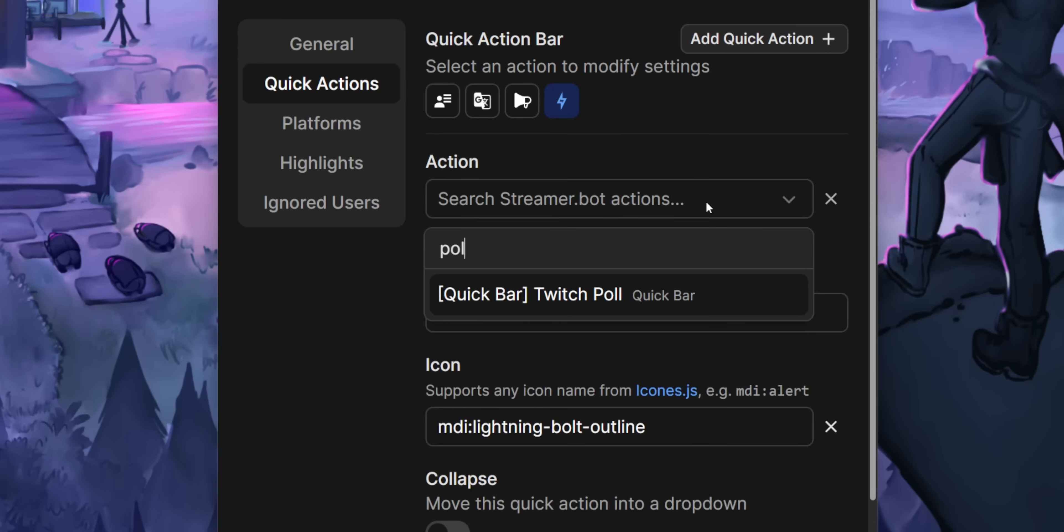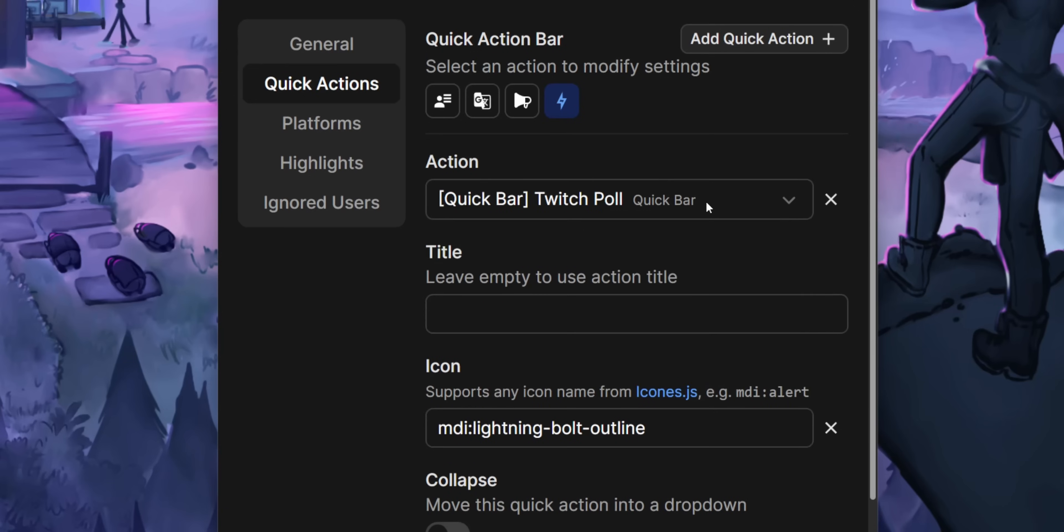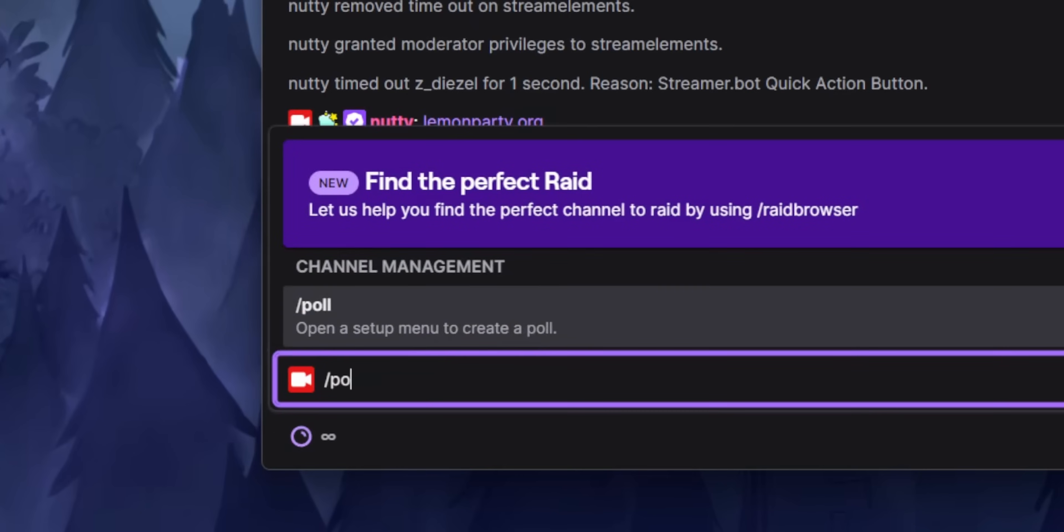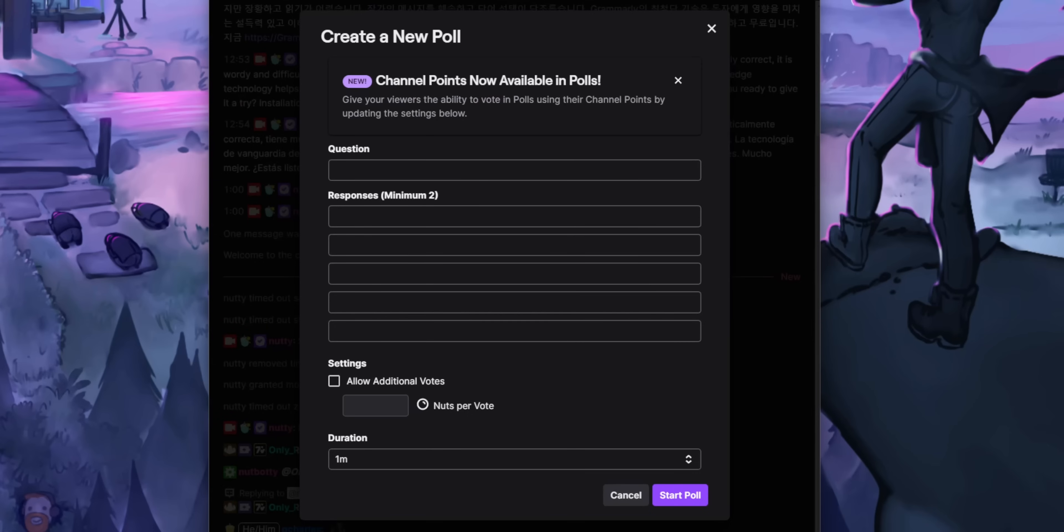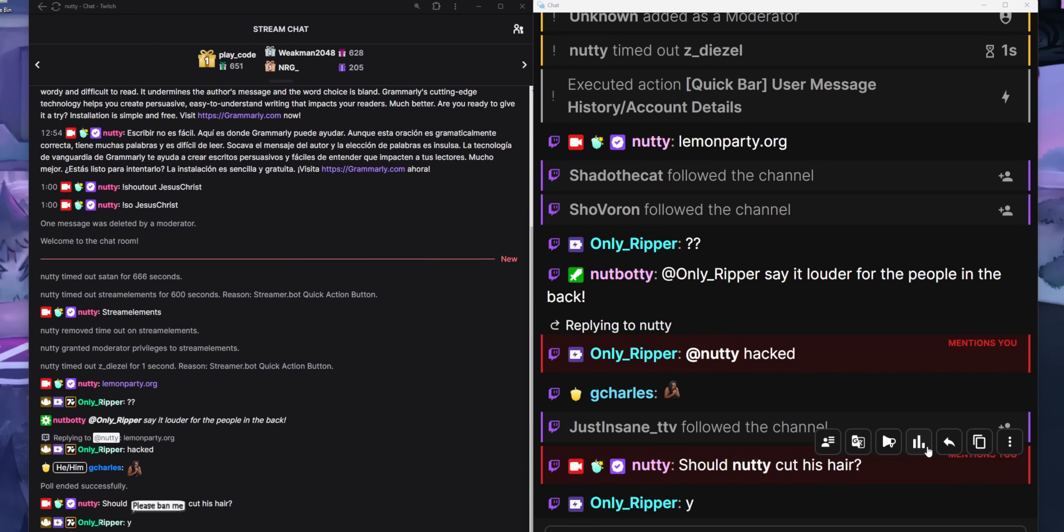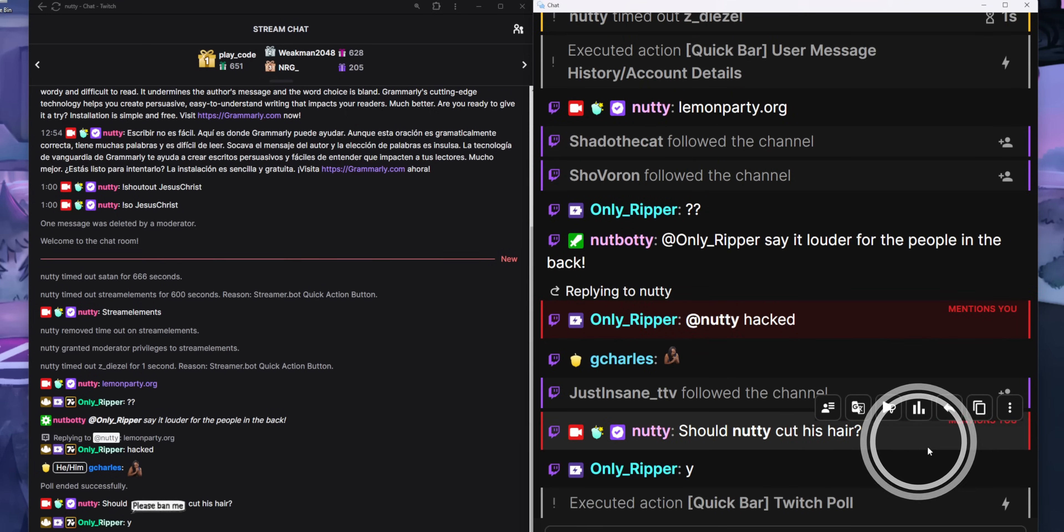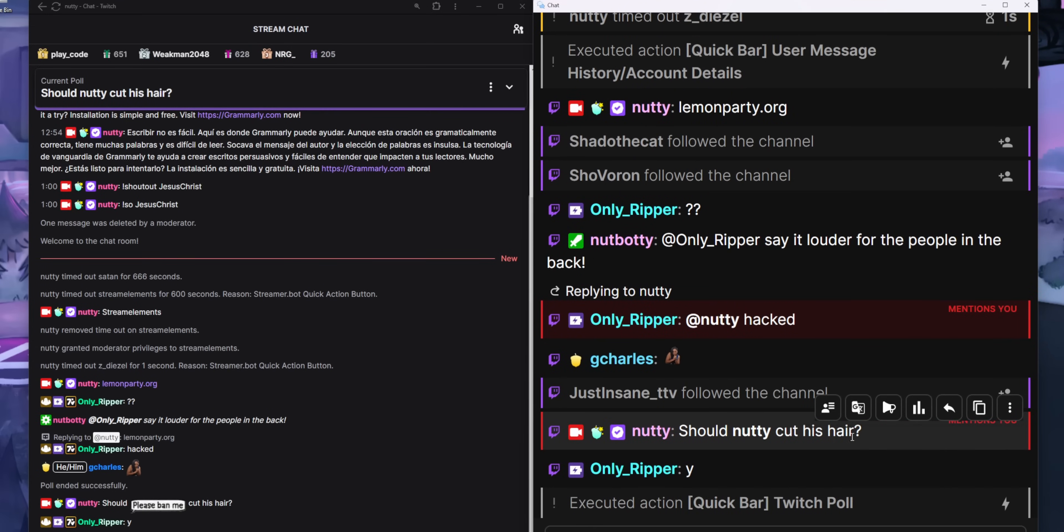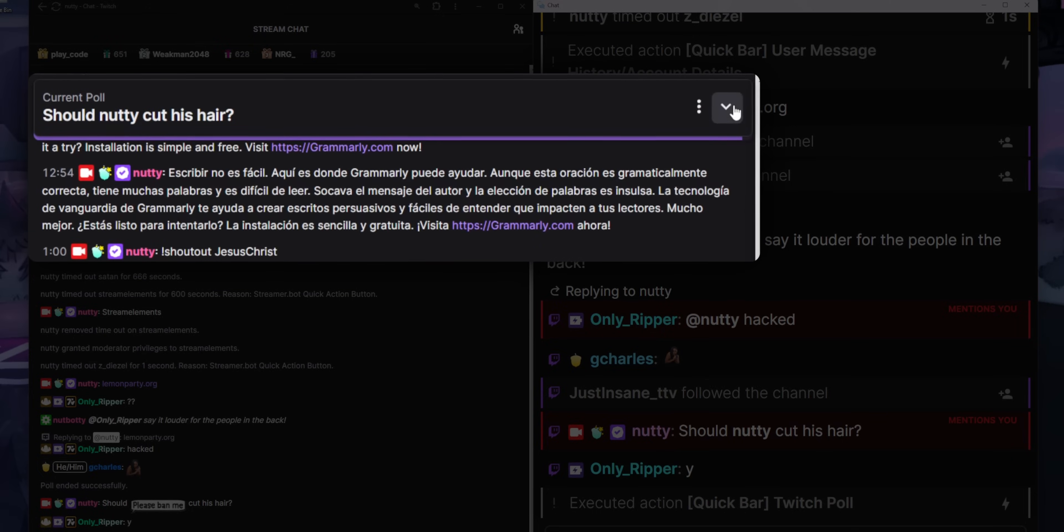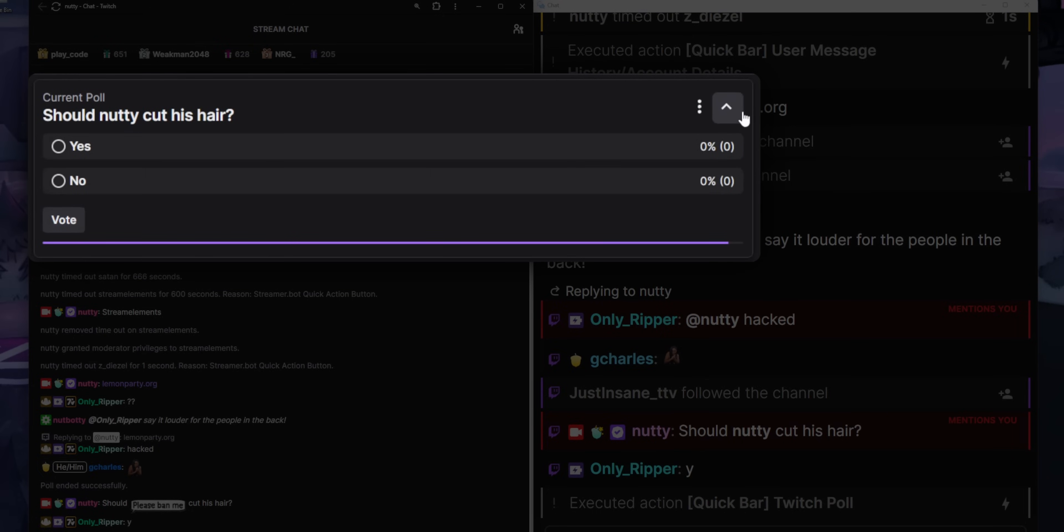The poll action, this one's pretty niche. I didn't come up with this idea. Someone in my stream came up with it. But basically, it takes whatever message you highlighted, and then it turns it into a yes or no poll on Twitch. So instead of having to open up your Twitch dashboard and type in slash poll and then fill out all of the fields, you just click a button and then a poll magically starts.